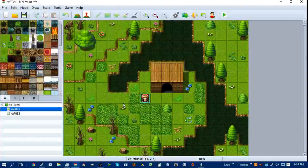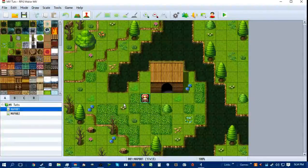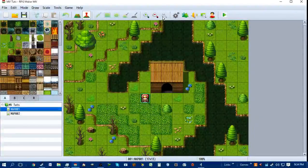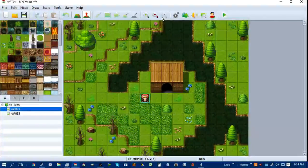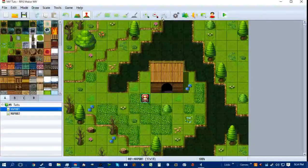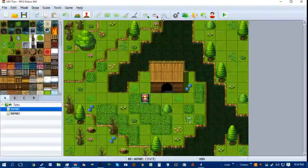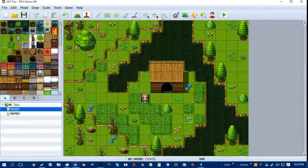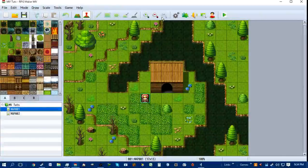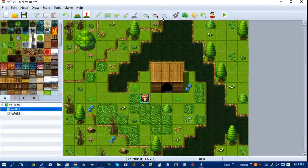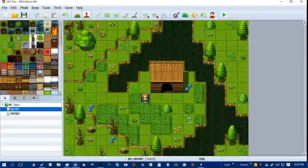So with the default RPG Maker, it is turn-based, no matter if you use side view or front view. But you can turn it into ATB, which would be action time based, which would give you like a bar from Final Fantasy that fills up. And once that fills up, you can make a move. Or give you CTB, which basically gives everyone an action point per turn.